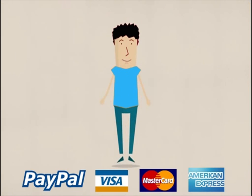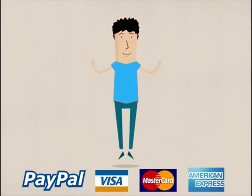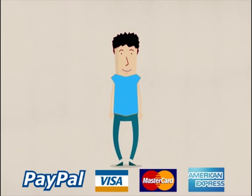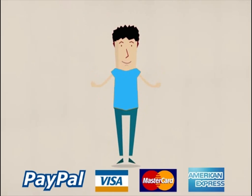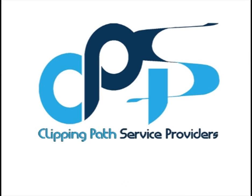You can pay with PayPal, Visa, MasterCard, or American Express. Stay with clippingpathserviceproviders.com.